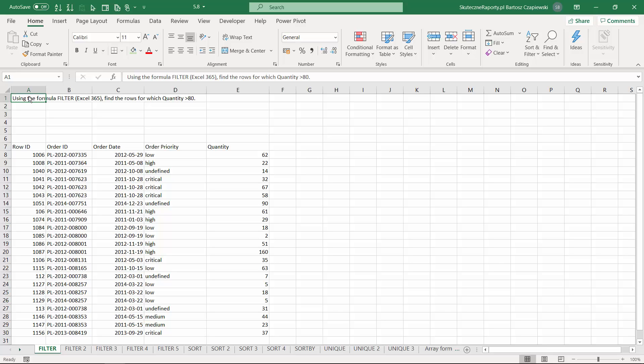In Excel 365 we got a few new formulas that behave in an array way and they can actually perform the operations we did manually. These are filtering functions, sorting functions, and unique functions. We will also do some more exercises on Excel array formulas to see their new behavior in Excel 365.